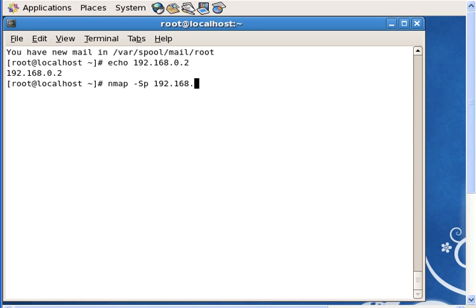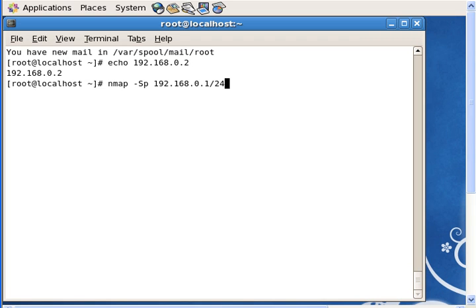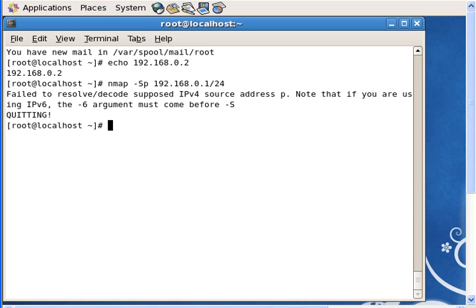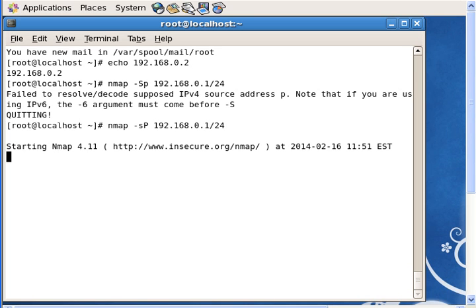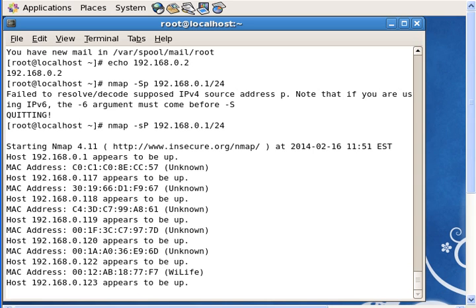To scan networks you will use a program called nmap -sp and this will scan every machine on this network 192.168.0. It doesn't matter what the last octet is, you could have just put 1, 2, 3 or anything. What matters is that you put this slash 24, which means that all of the network, every machine on this network.